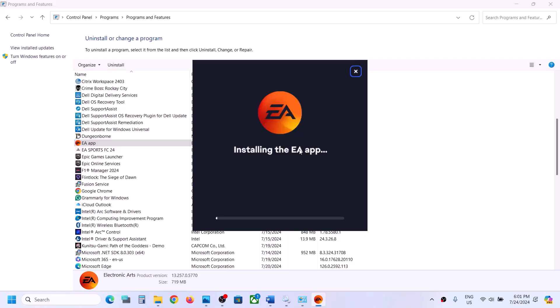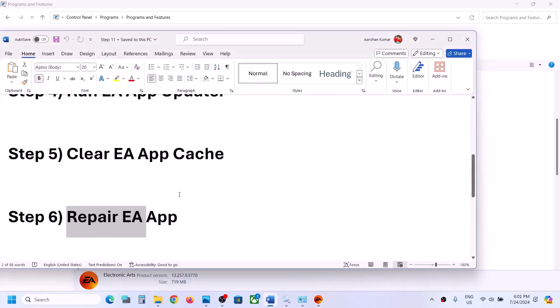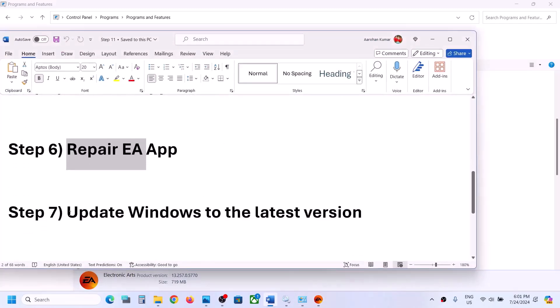The repair process will take a few minutes. Once the repair is complete, you can launch the EA app and check if it is working.